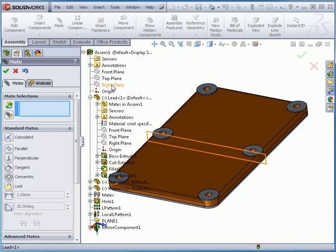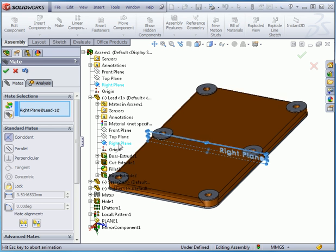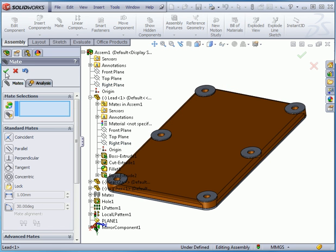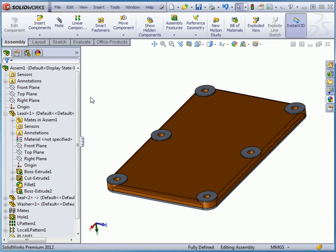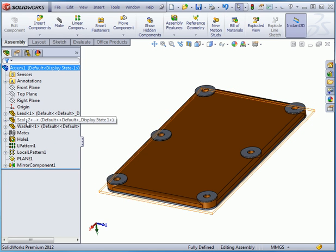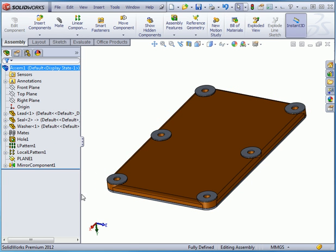And the right plane. Accept. And cancel out of the tool. Now the minus signs have disappeared and our assembly is fully defined.